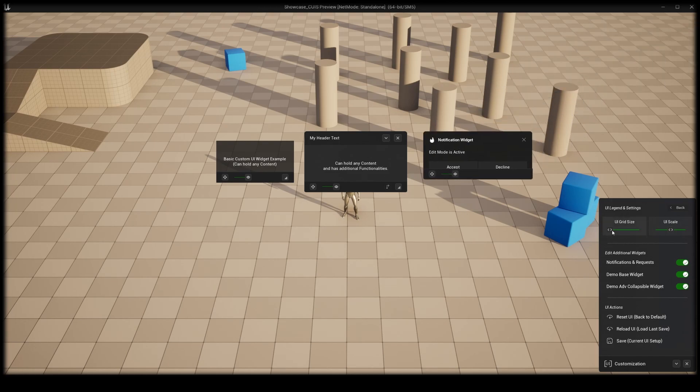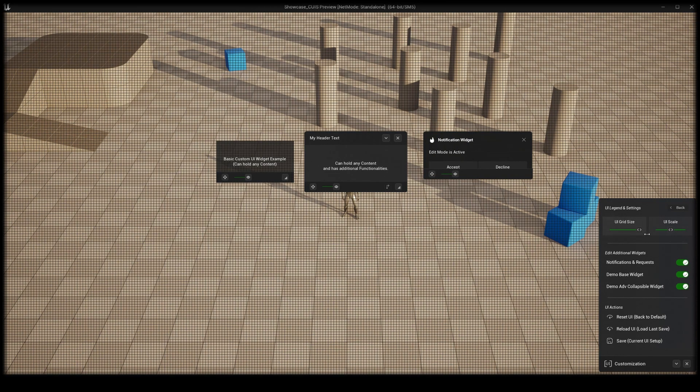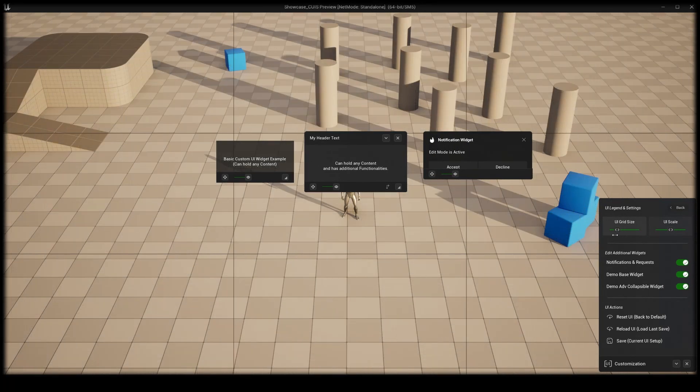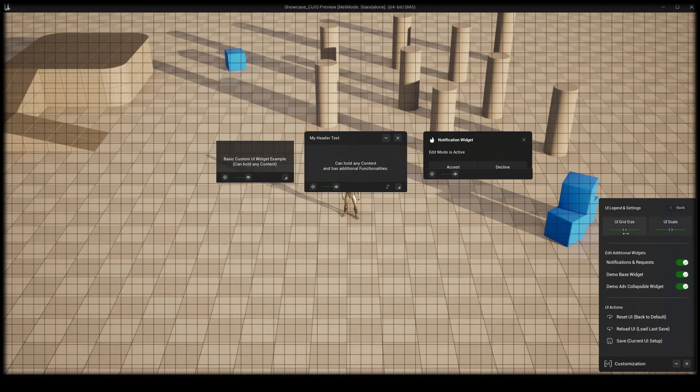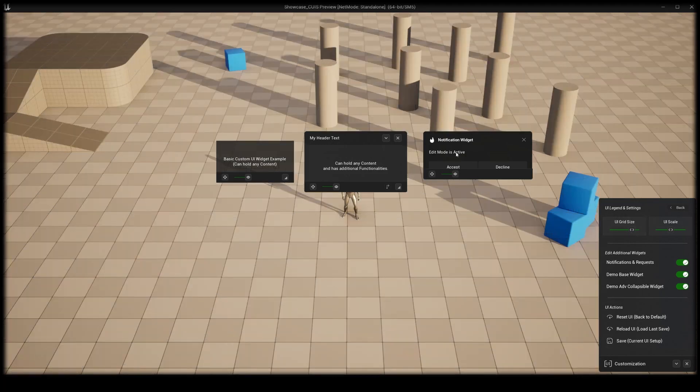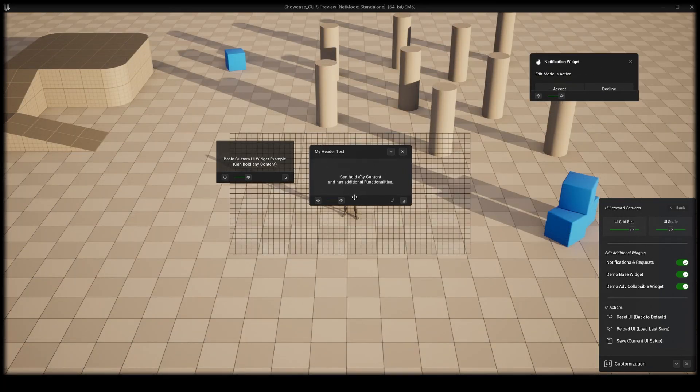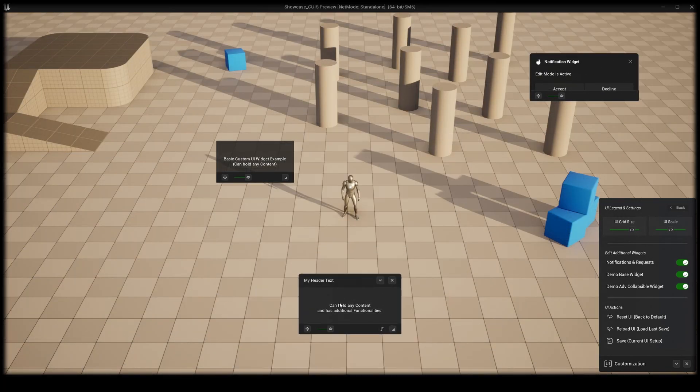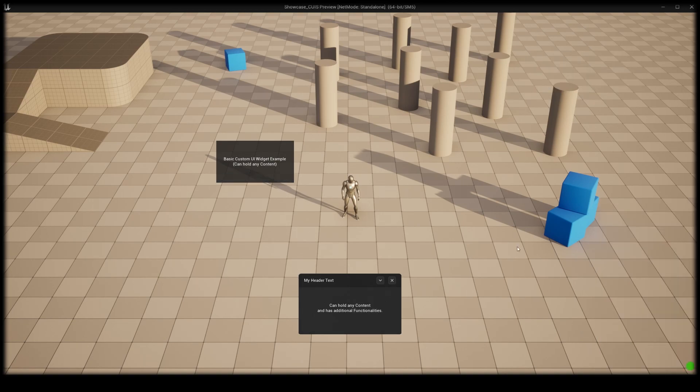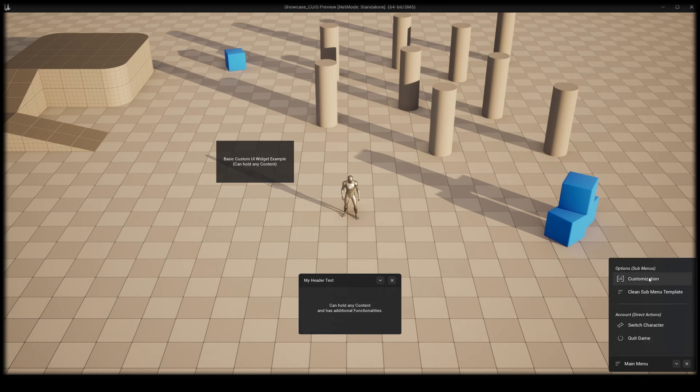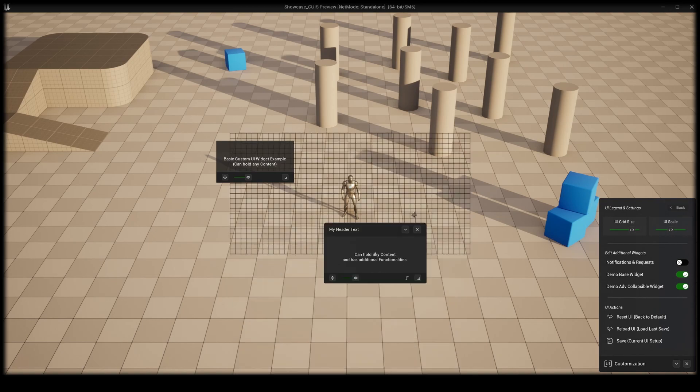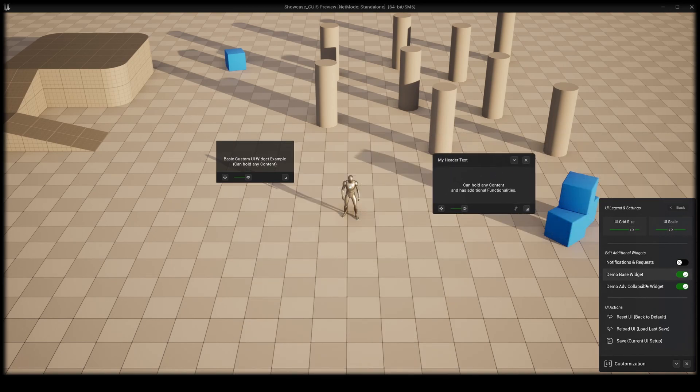Second we have an adjustable grid system. The widgets will snap to the nearest grid location so they can be aligned better. At last you can save your new widget locations, reload your last saved widget locations, or reset everything to the default setup.